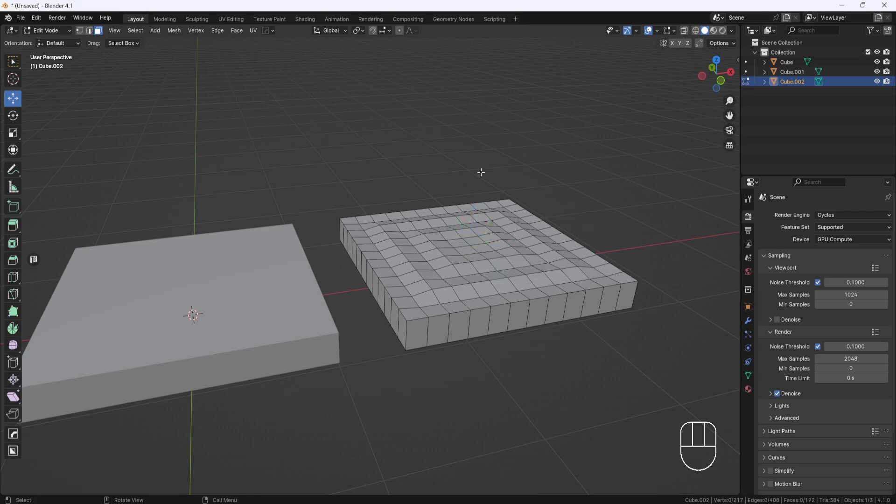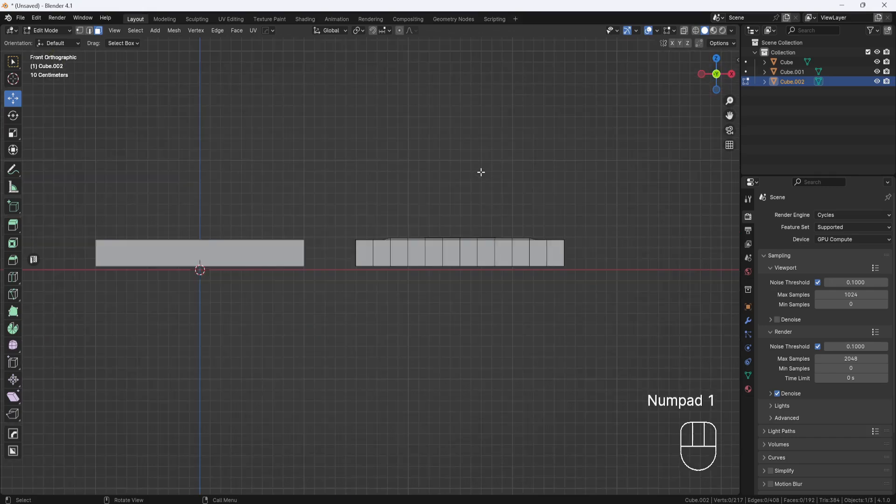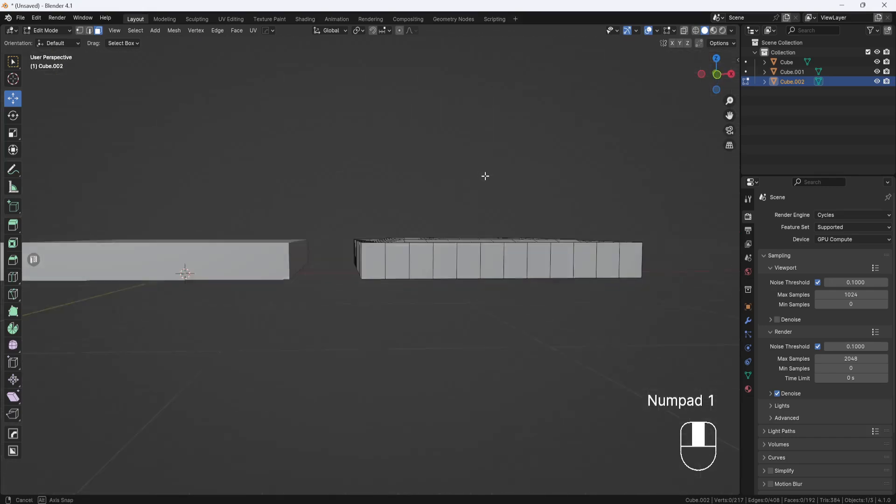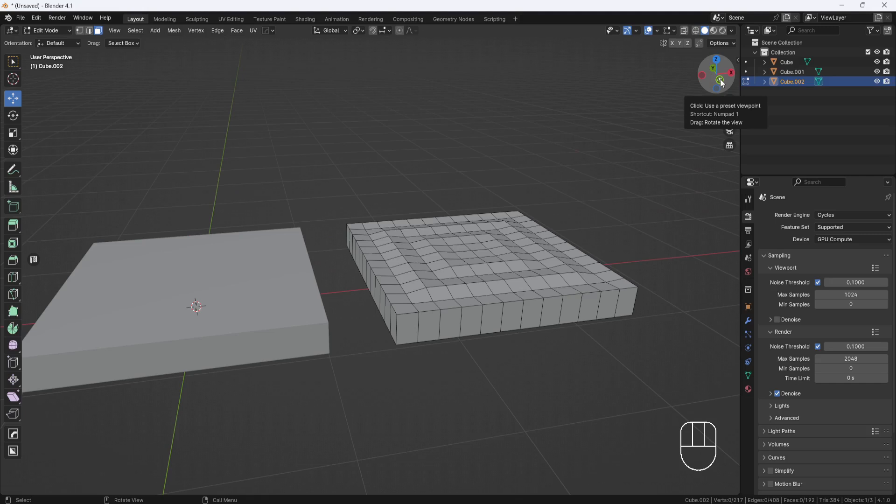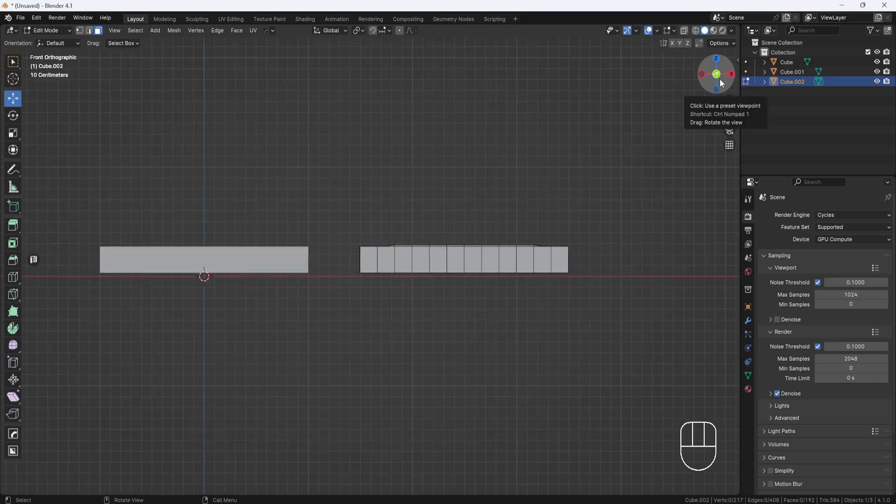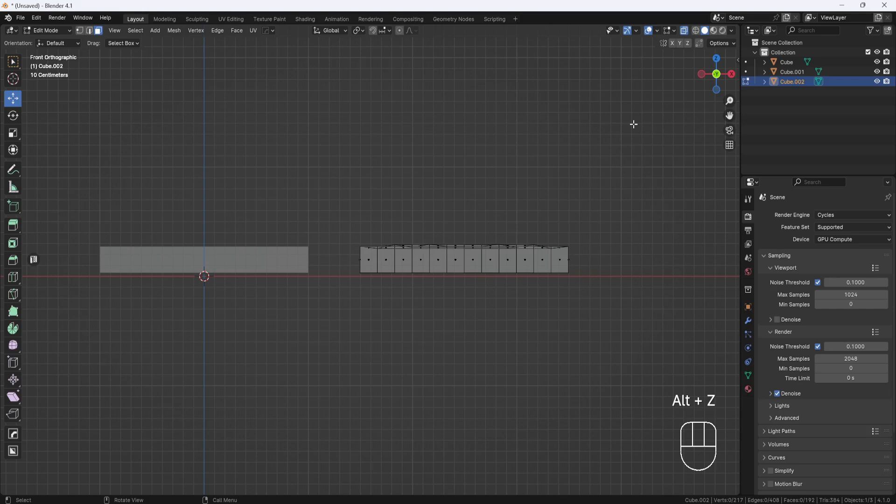So to fix this, I would hit the number one key on the number pad to switch to front view, or you can click on this Y right here, then hit Alt-Z to enable x-ray mode, or you can switch to wireframe mode by clicking this button up here at the top.